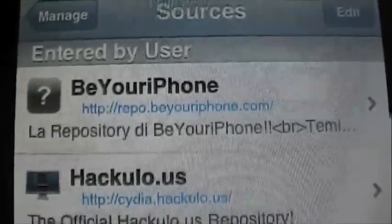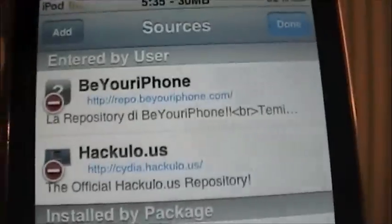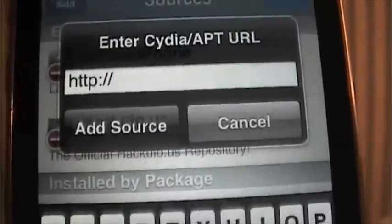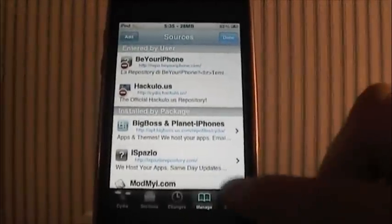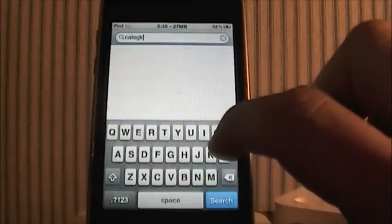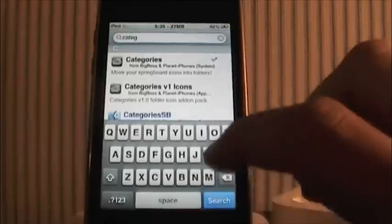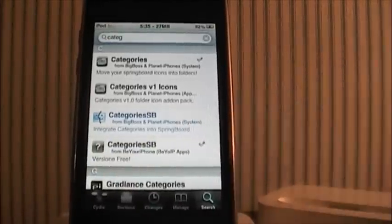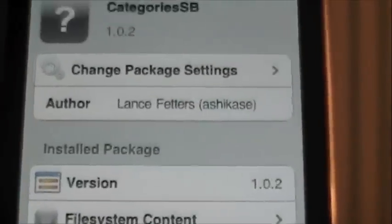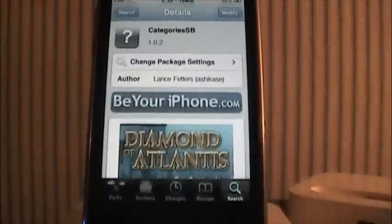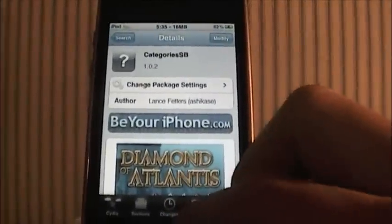I'll zoom in here — the repo address will be in the description. You add it by going to Edit, then Add, and entering in that repo. Once you're done with that, go down to the Search section and search 'categ' — C-A-T-E-G — and you will see Categories SB. There will be one in blue and one in black; you want the one in black. Tap it — mine says Modify because I already have it — but yours will say Install, and you install it like a normal Cydia app.